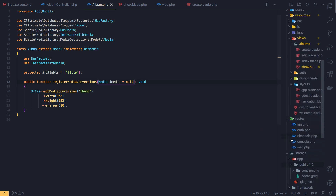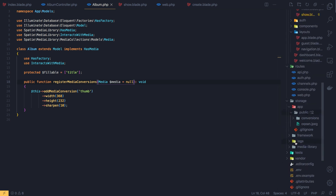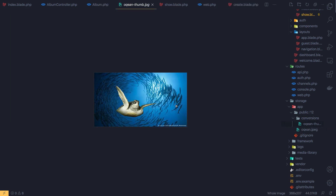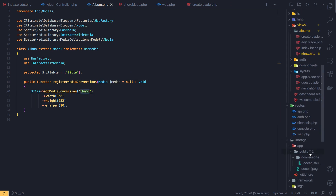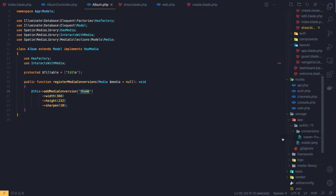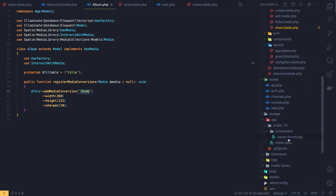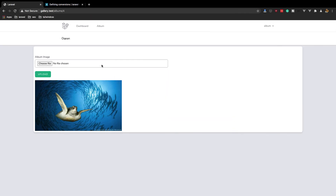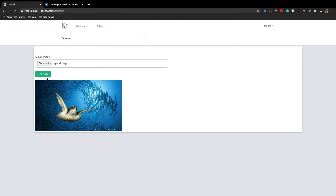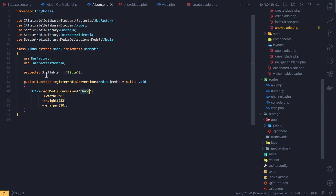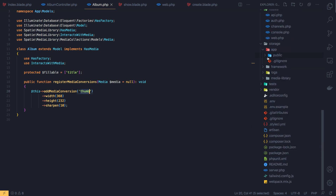Inside the storage/public folder you can see we have the image and a conversions folder. Inside the conversions folder we have the converted image. So inside the album we added the name 'thumb', and here we have 'filename-thumb'. If I upload another one we get the same thing — another file with its thumb conversion.